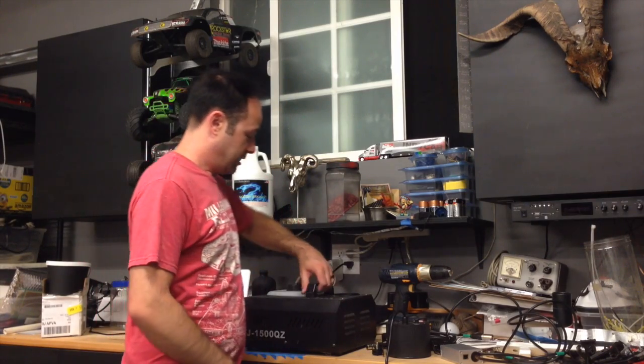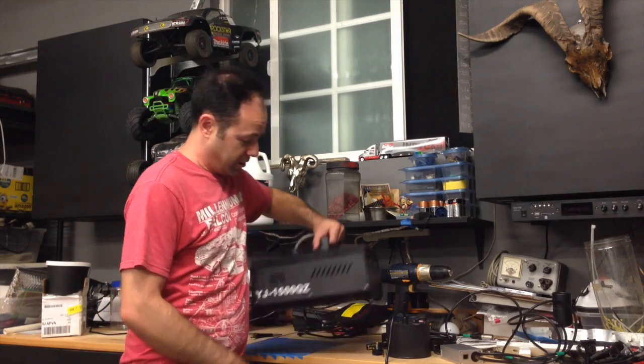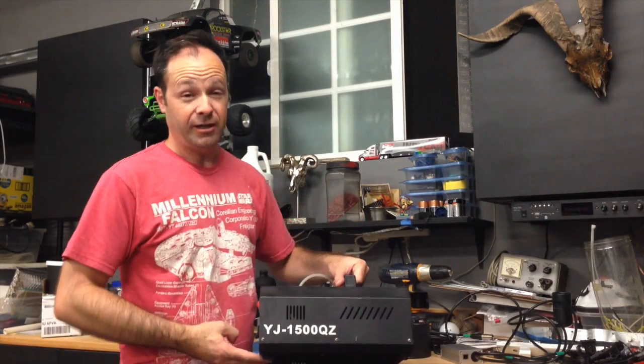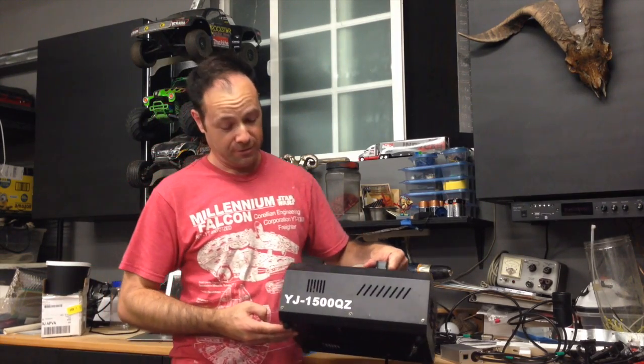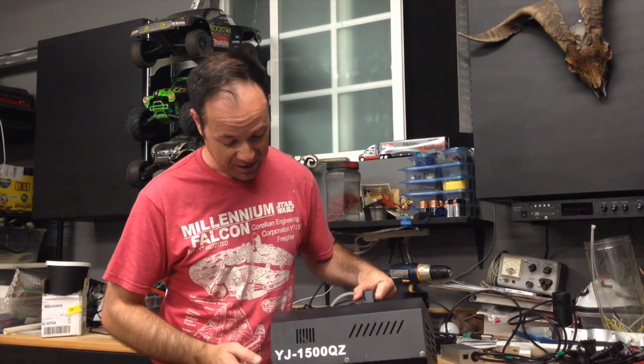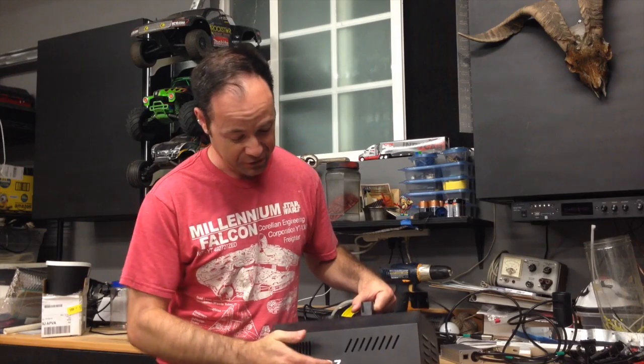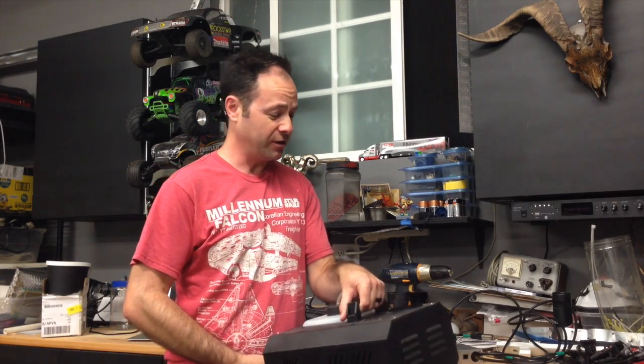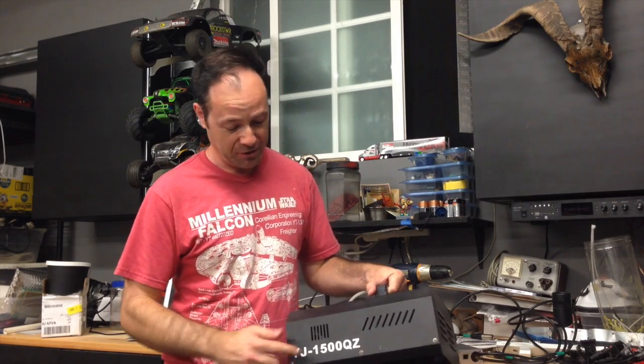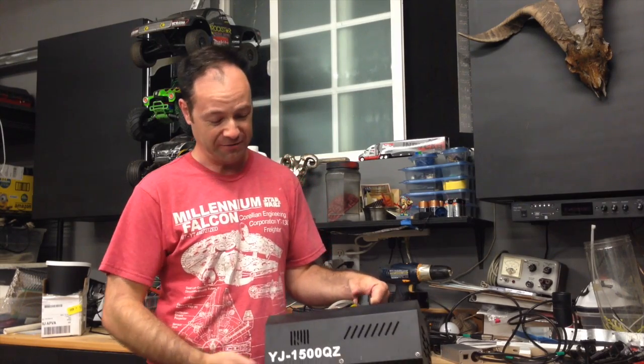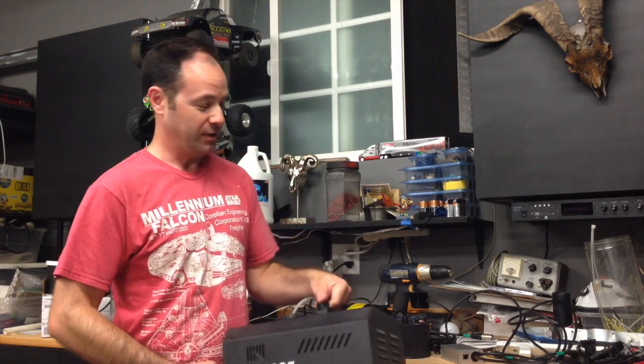So I started with this guy, this is the ultra fancy YJ 1500 QZ Upshot fogger. I don't think you can actually even search for it with this, I've tried and you don't get a whole lot of hits. Just look for the Upshot fogger on eBay.